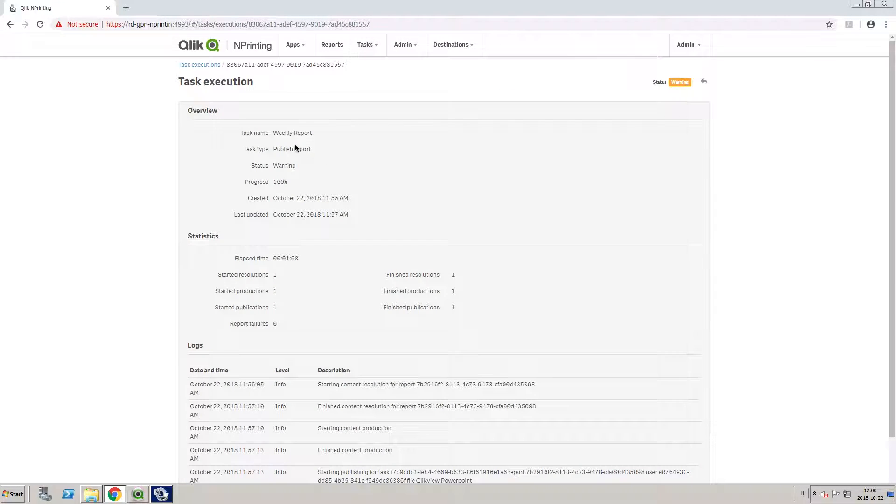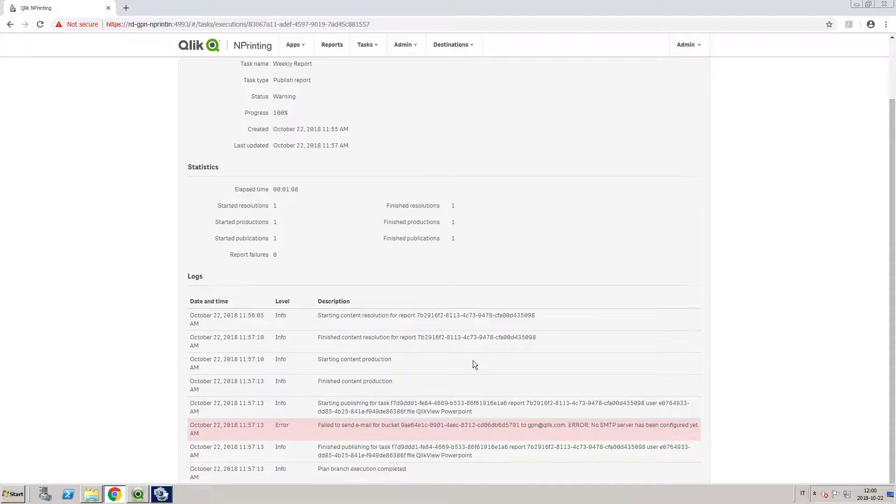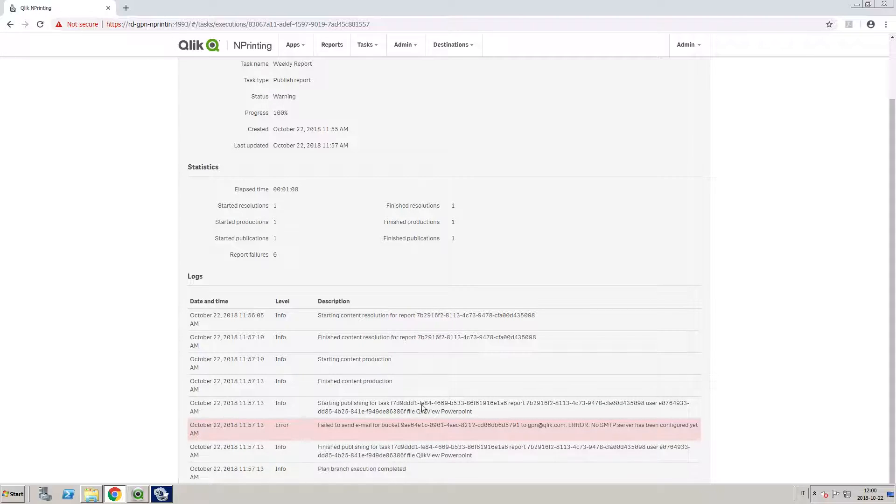You can see information about each task and statistics. In the Logs section, you can find more detailed information about task executions. Errors are shown in red. This task failed because the email did not send, as the SMTP server was not properly configured.